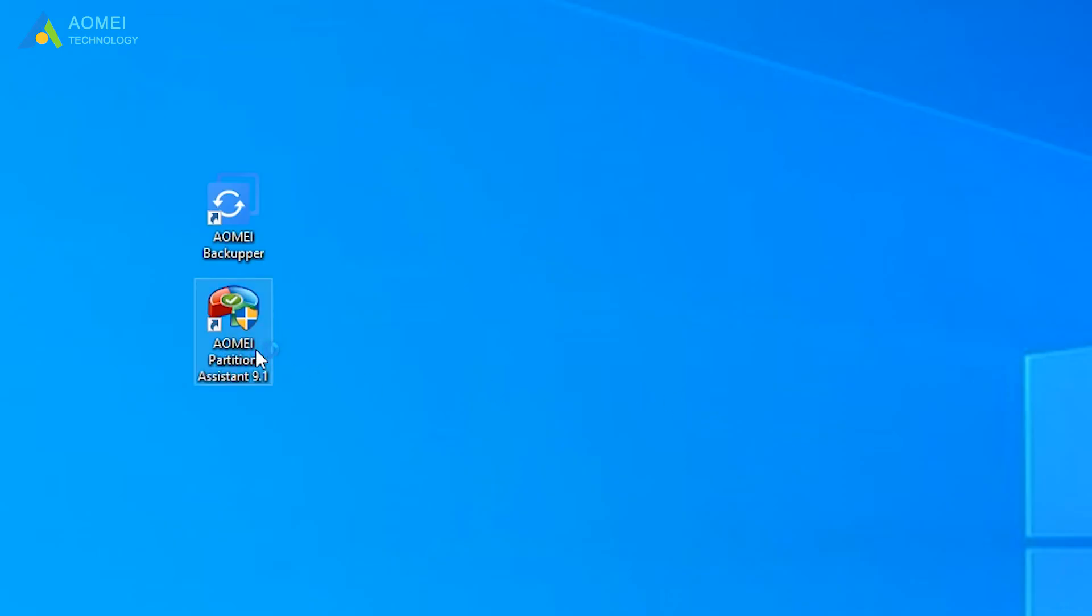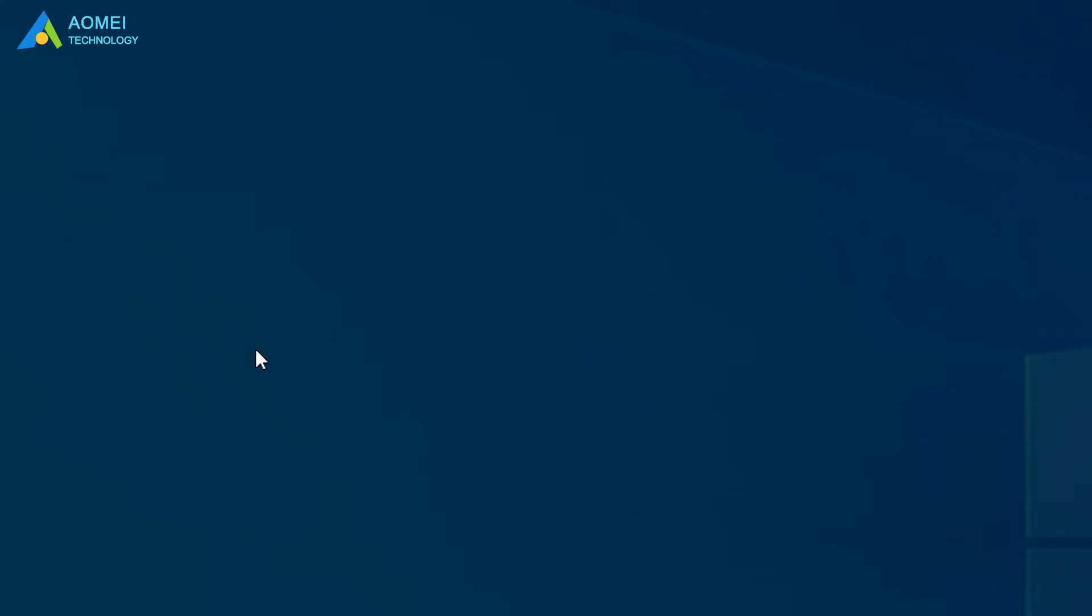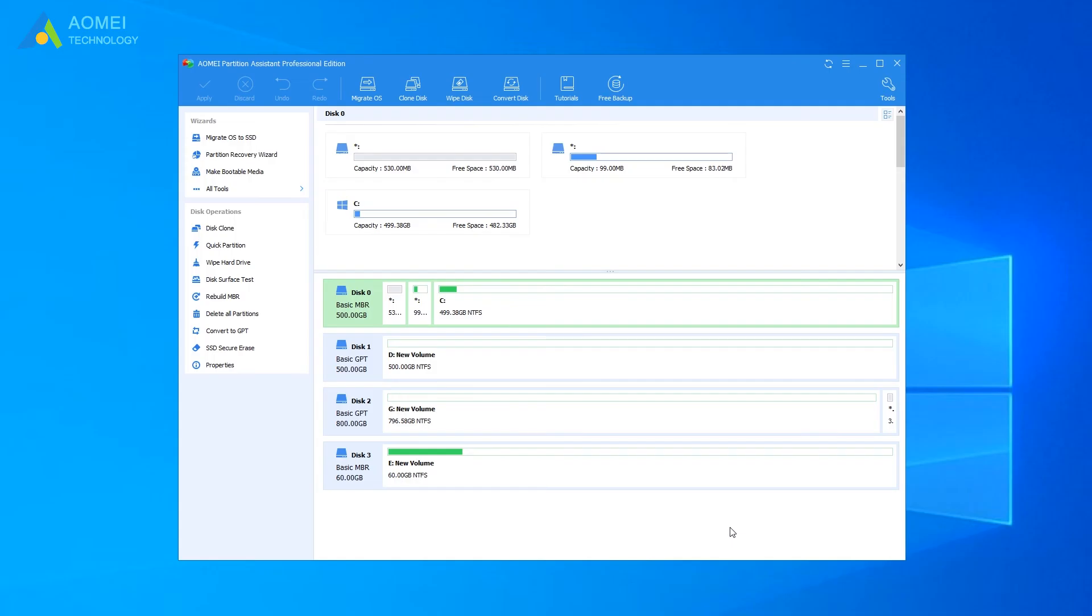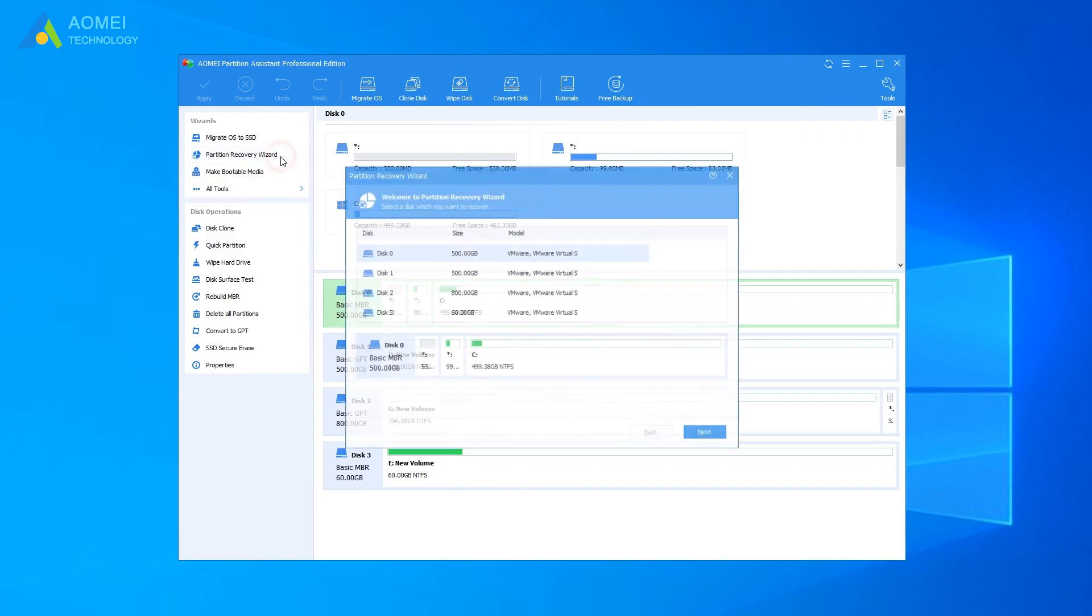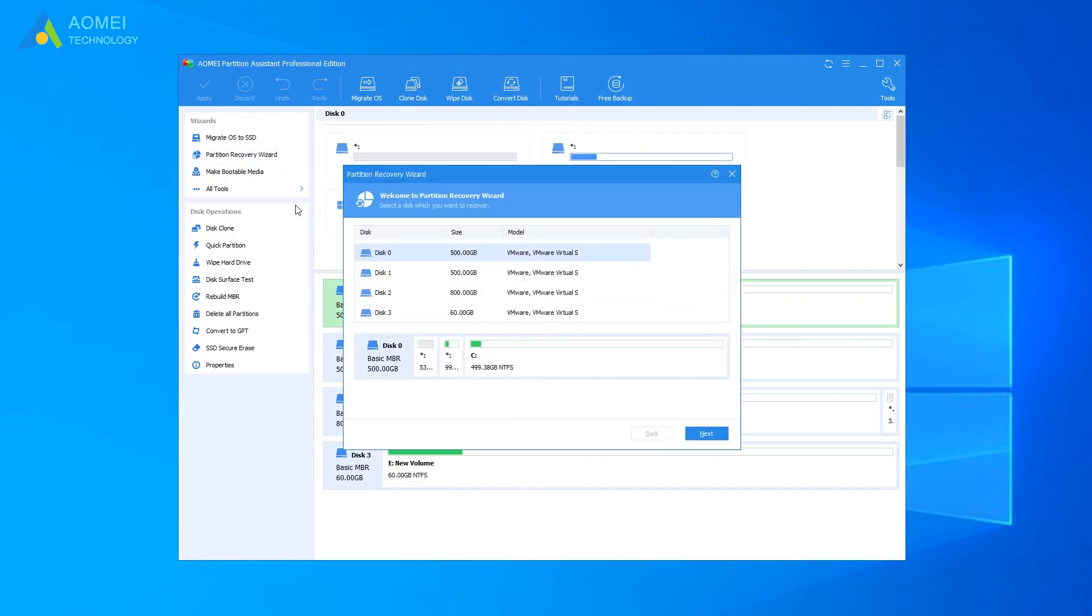Run AOMEI Partition Assistant and get to its home page. Click Partition Recovery Wizard on the left menu. Select the disk containing the deleted partition. Here is disk 2. And click Next.